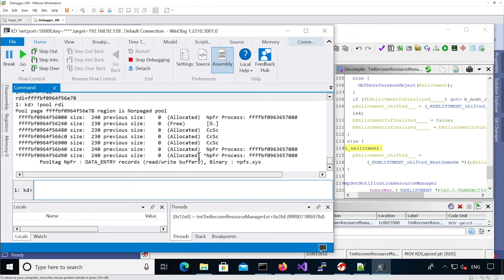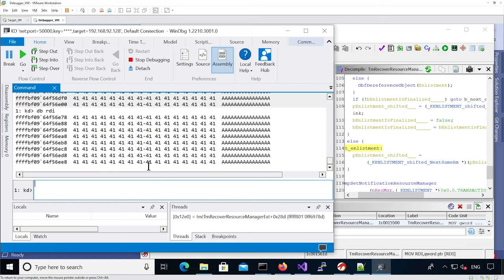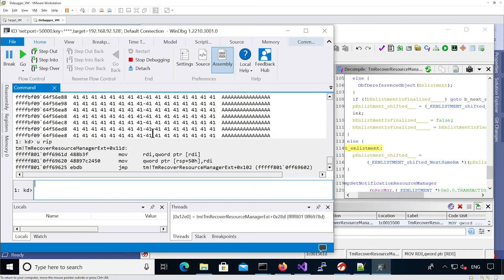It worked. Basically it's handling an enlistment, but you can see it's been replaced by a named pipe chunk. If you look at that chunk, it's all controlled data. If we look at RDI, it's pointing to data we control. So where it is right now, it's going to dereference RDI, get 0x4141414141 into RDI, and then save that.